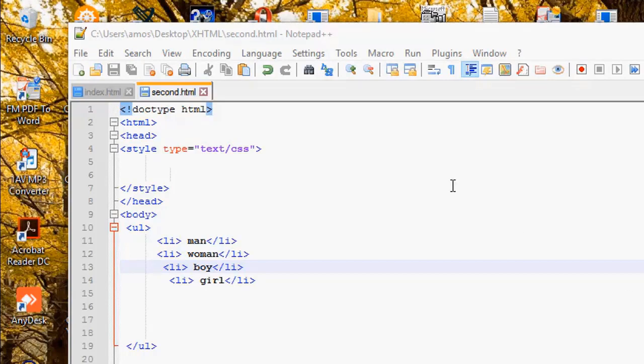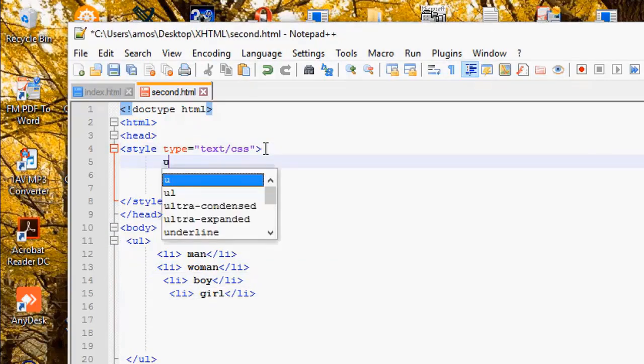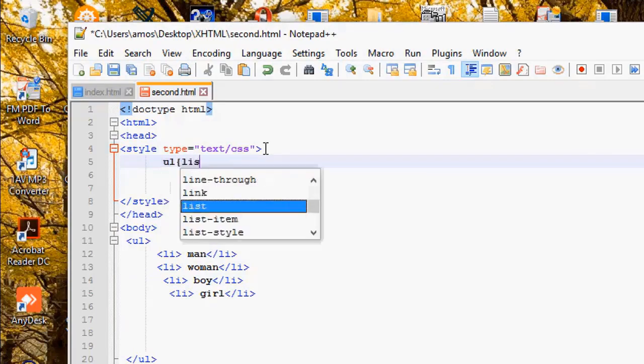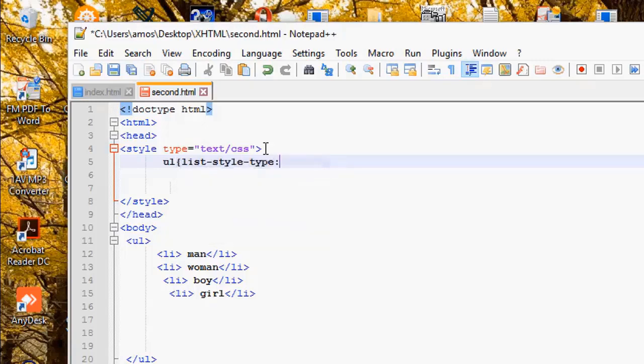Now, in your CSS section, just go to your CSS section by the head. And then you write this tag here. First, you write UL, parentheses, open.